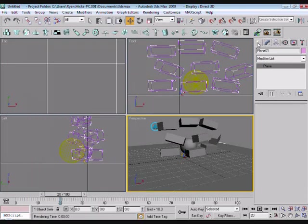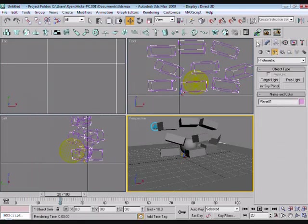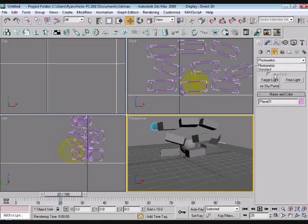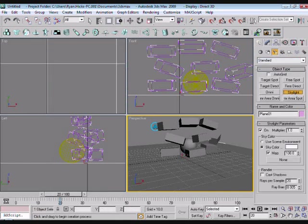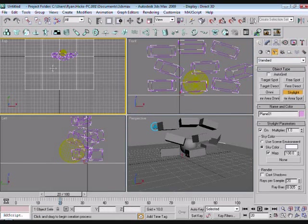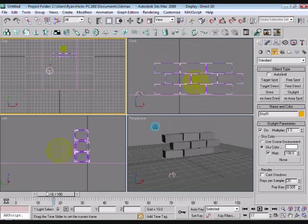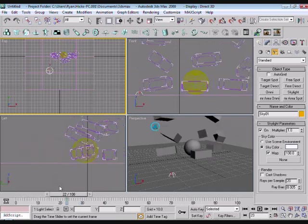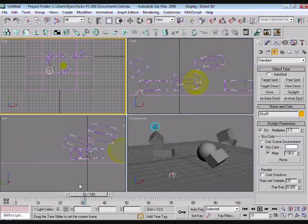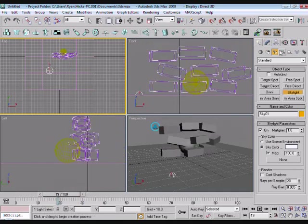To add even more realism, go onto our create panel, lights, standard, and add a skylight in the top view. About halfway between the boxes and the camera, or the perspective view.